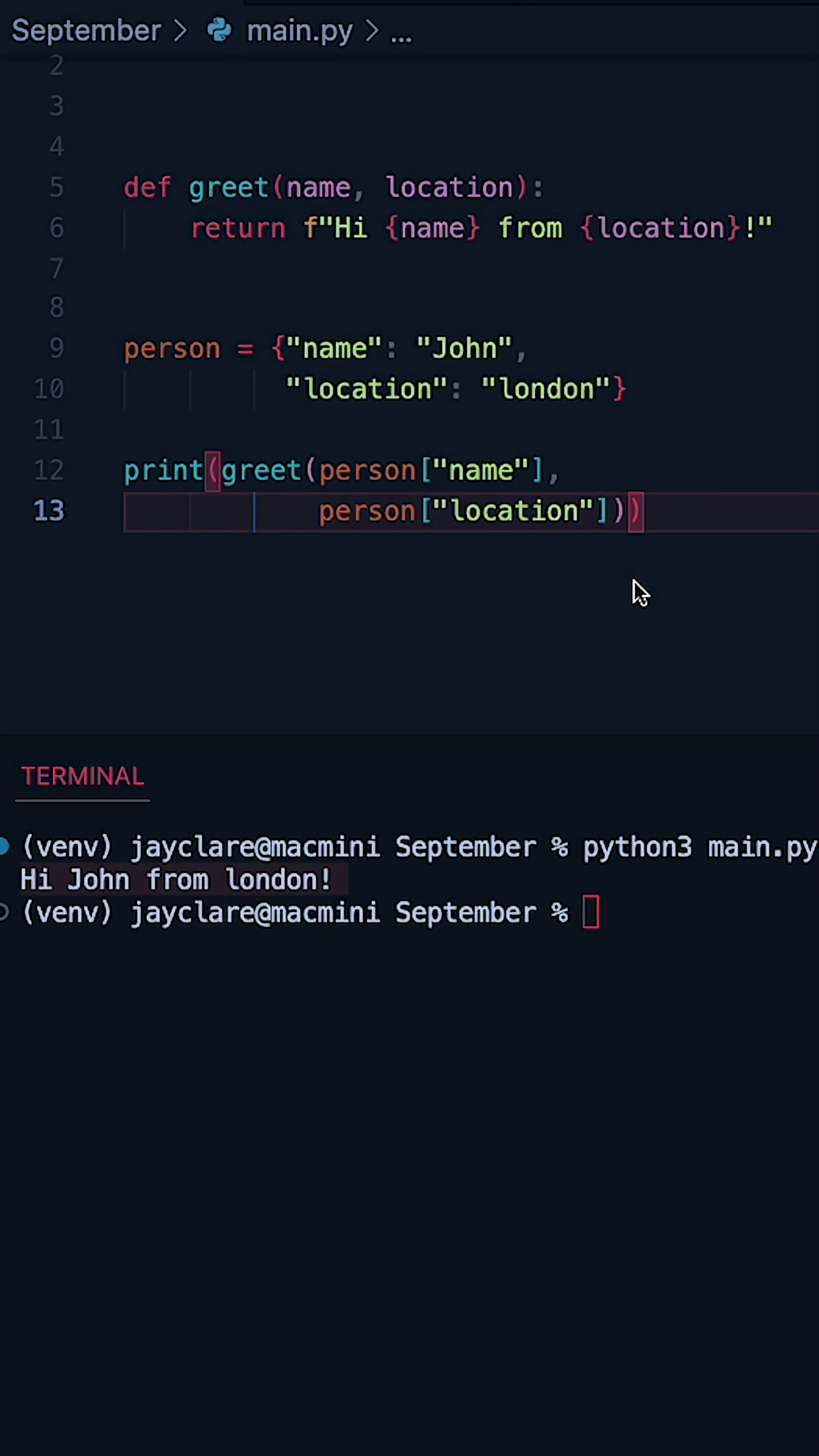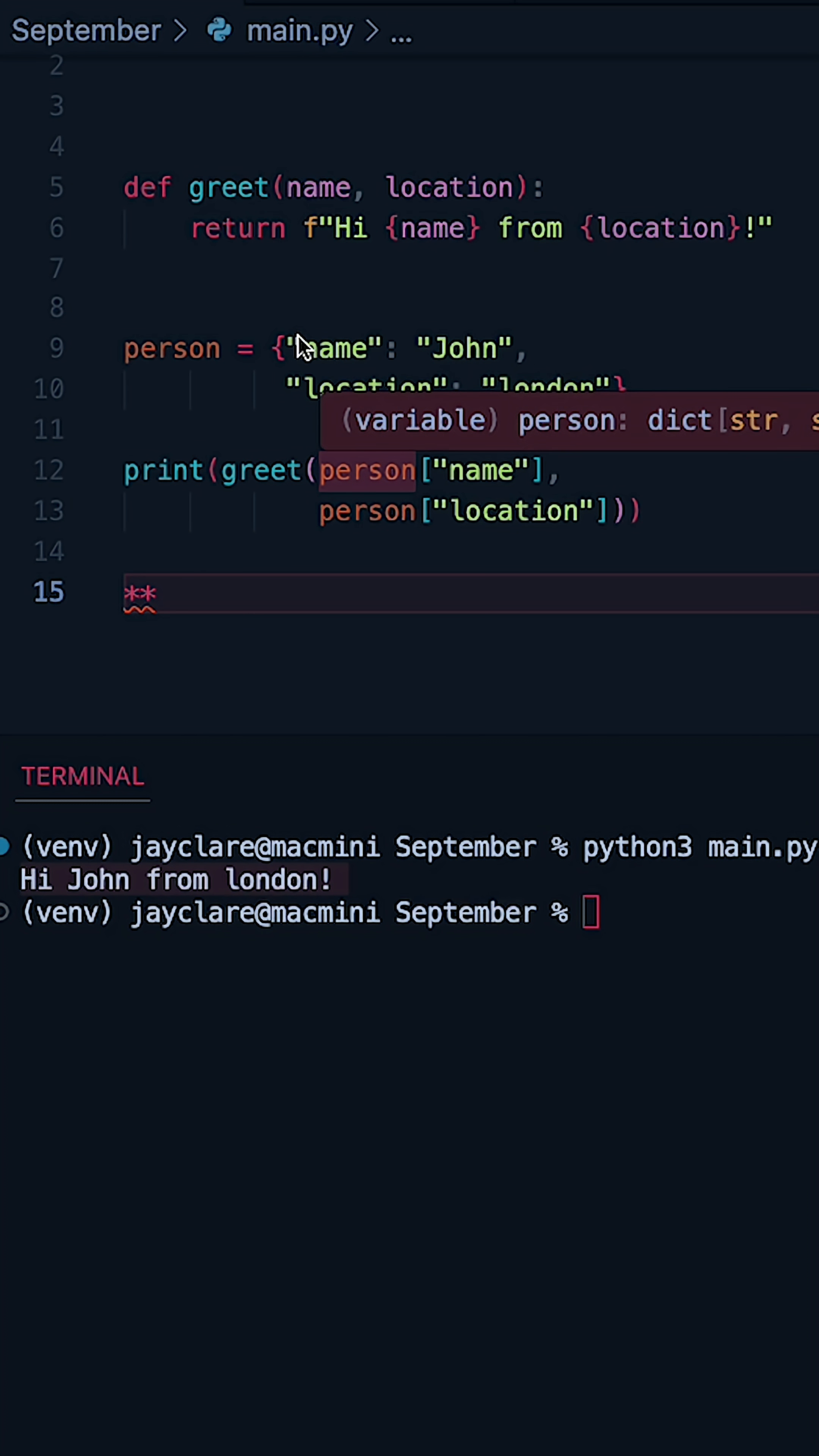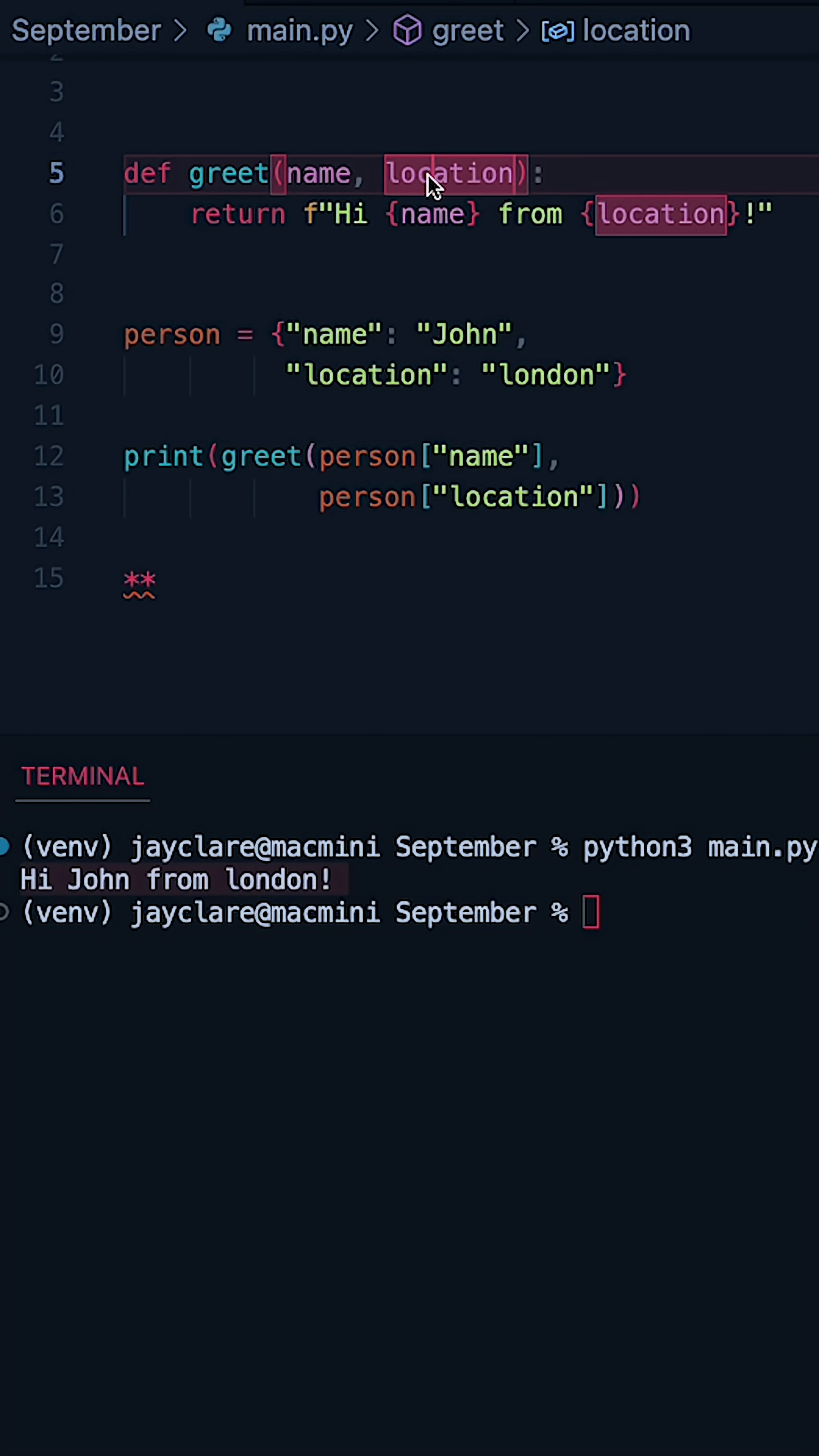However what we can do if we use the double asterisk operator here, and if we do this before our dictionary it's going to unpack these as individual items. So because in our dictionary we have keys name and location, these perfectly match name and location, these parameter names here.